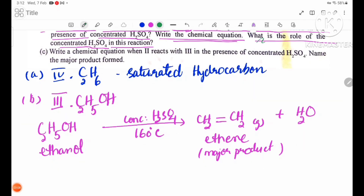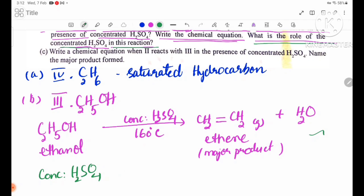The role of concentrated H2SO4 in this reaction: H2SO4 acts as a catalyst.